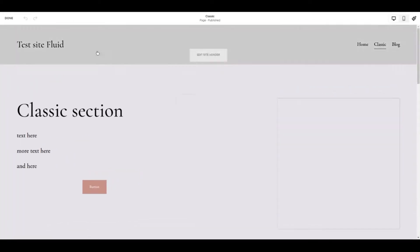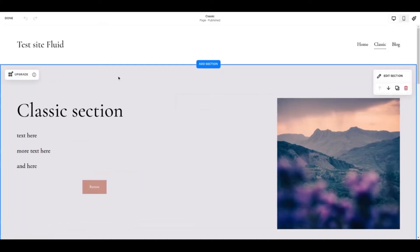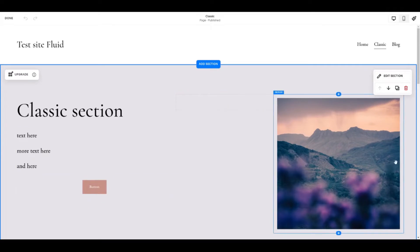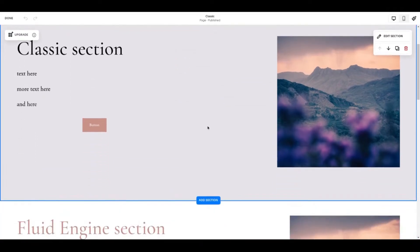It's available inside Squarespace 7.1. If you're on an earlier version of Squarespace you won't see it. And basically the difference is here's a classic section where we've got some text, a button, a photo on the right hand side here and a spacer element in the middle.